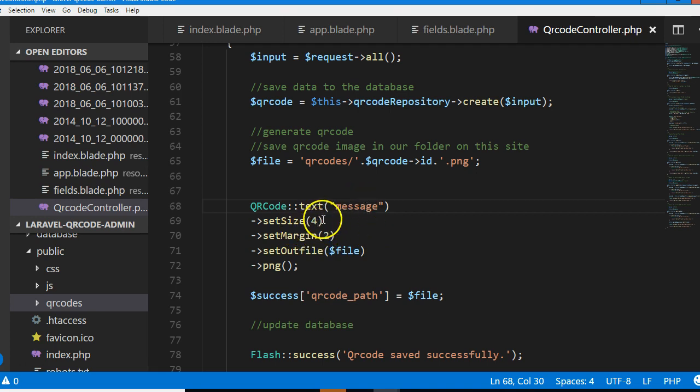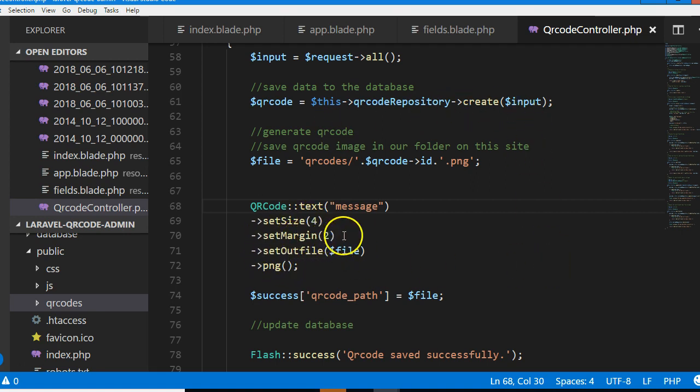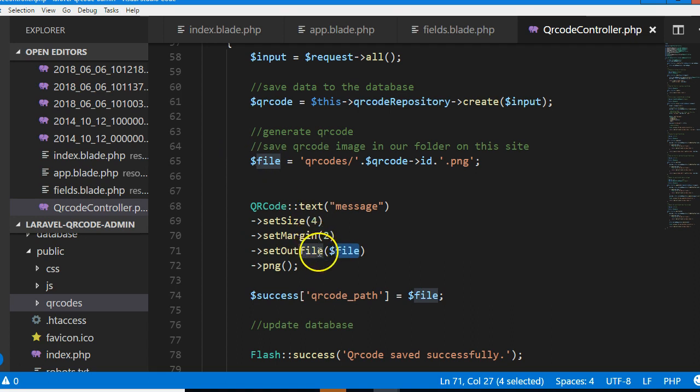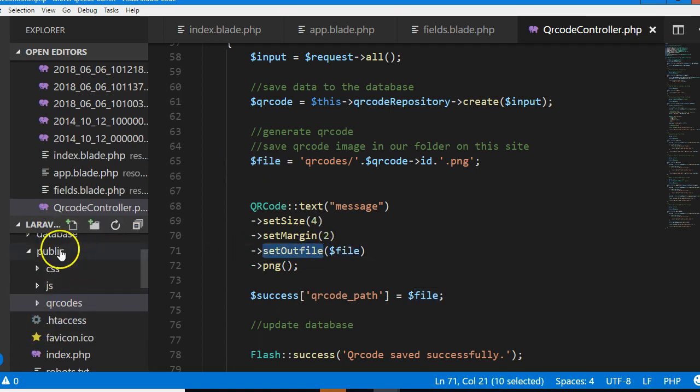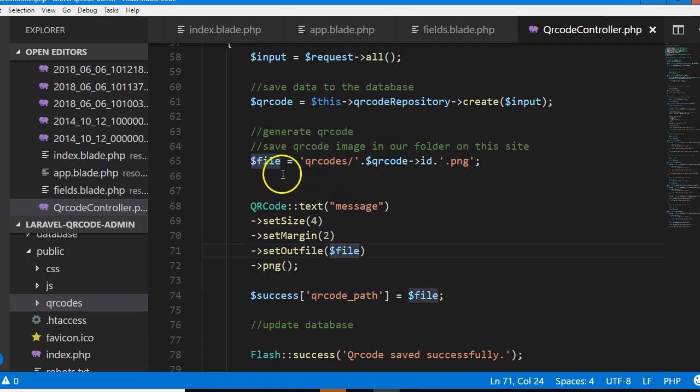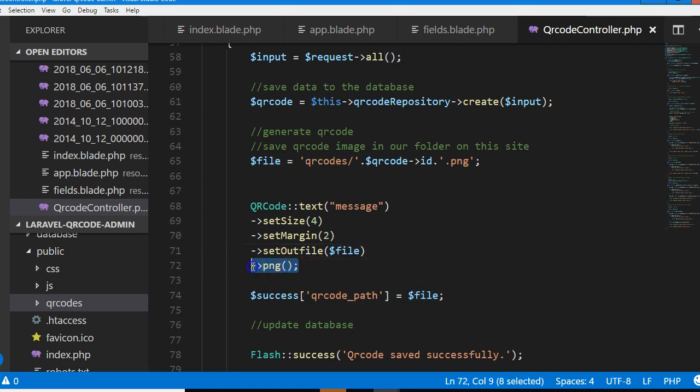We set the size, which is the physical size of the image - we're setting it to 4. The margin we're setting to 2. Then the out file is very important because you're saying which place in your public directory you want to save the QR code. We've already created the variable here.